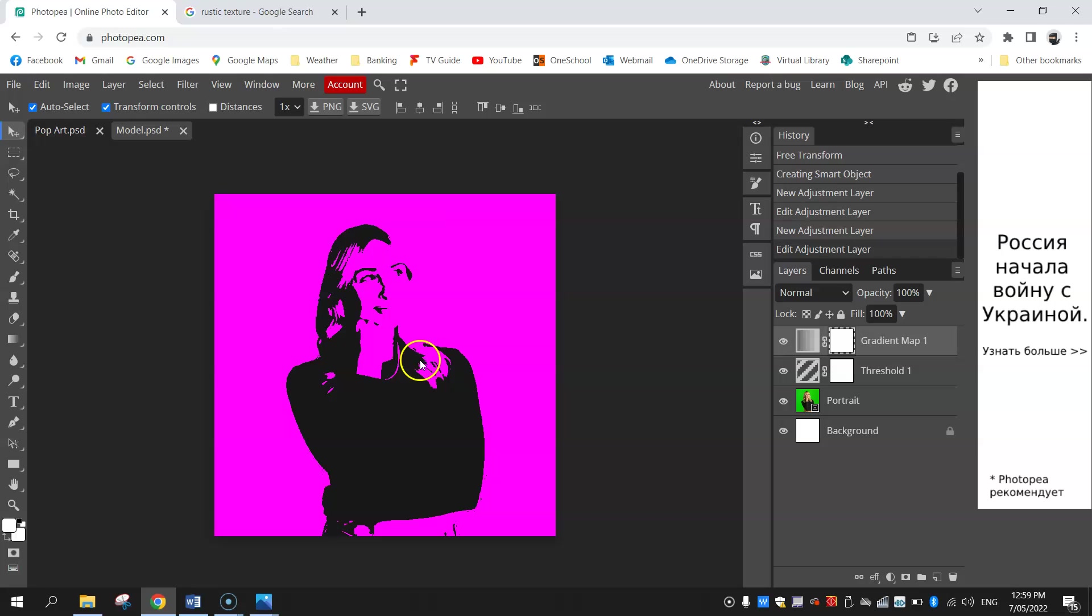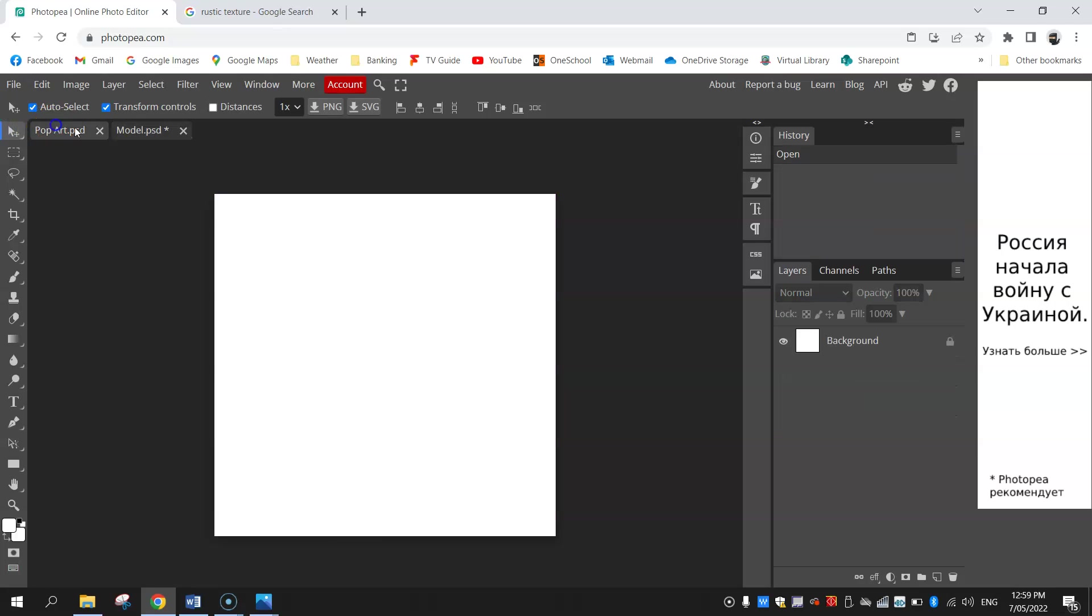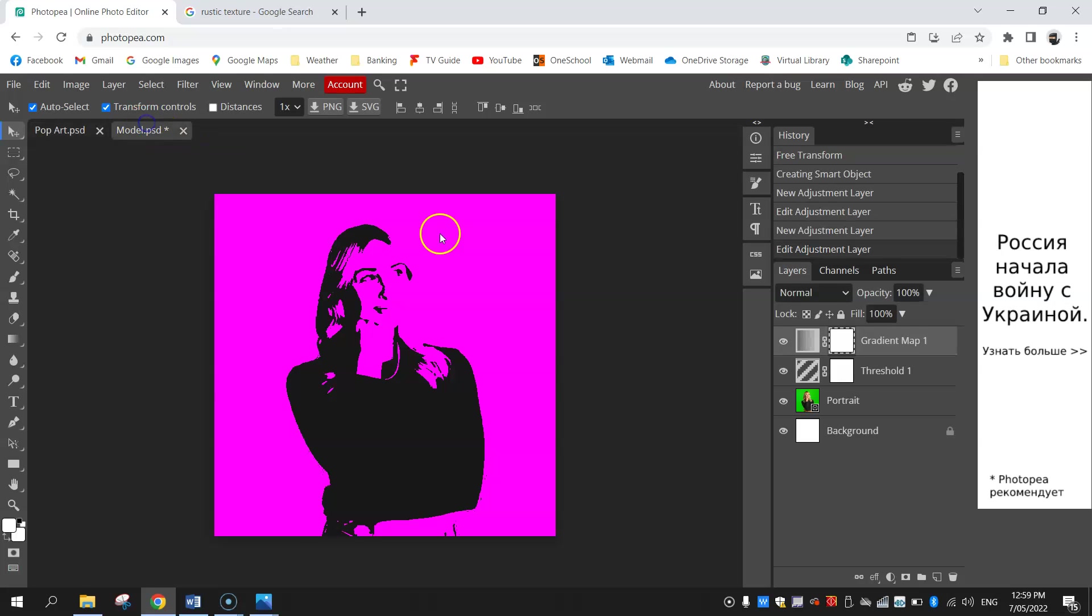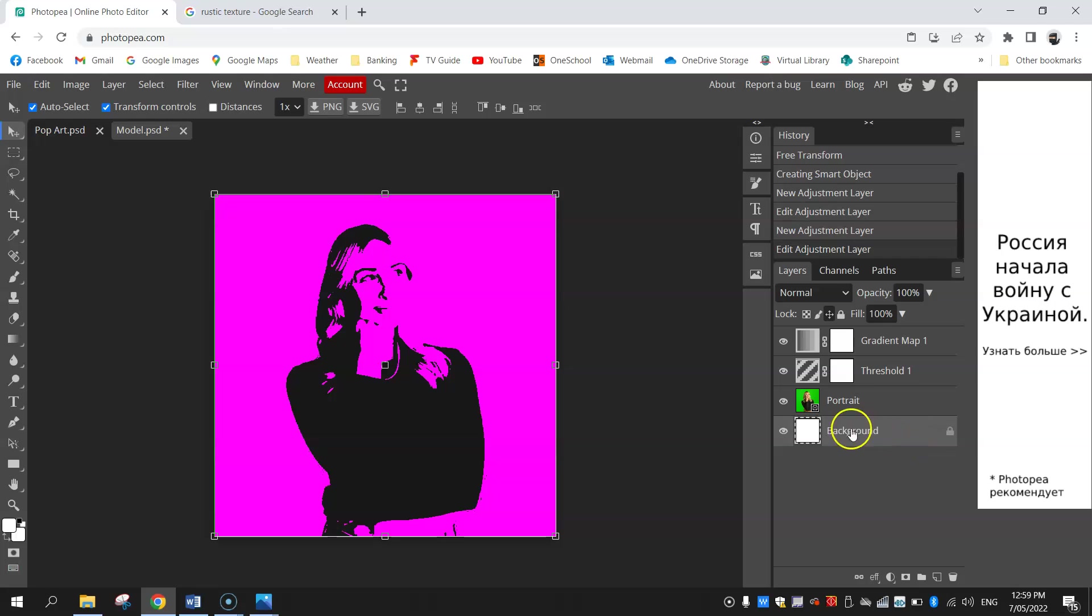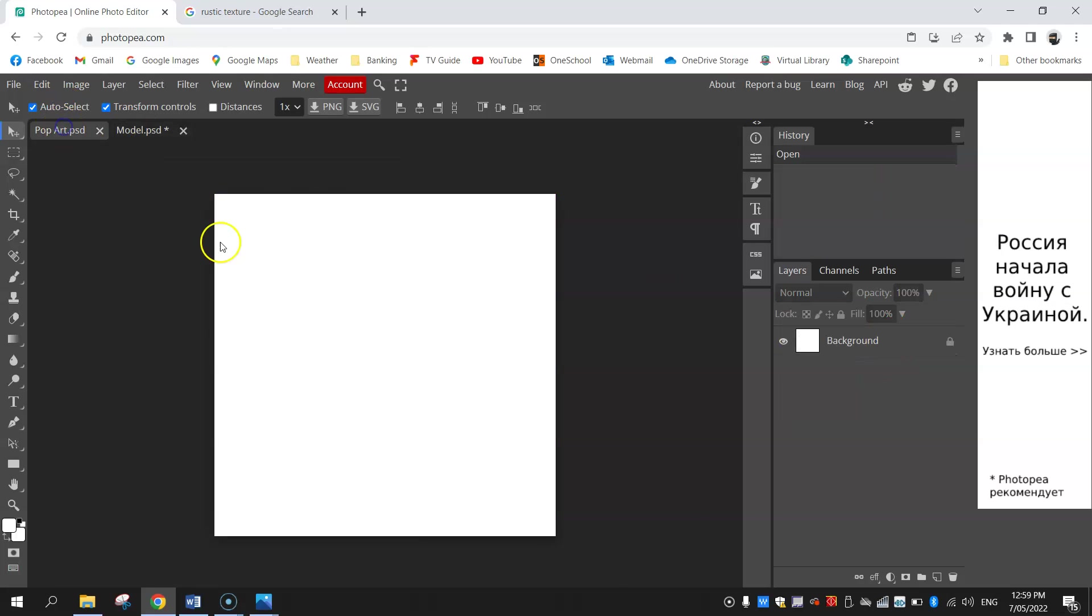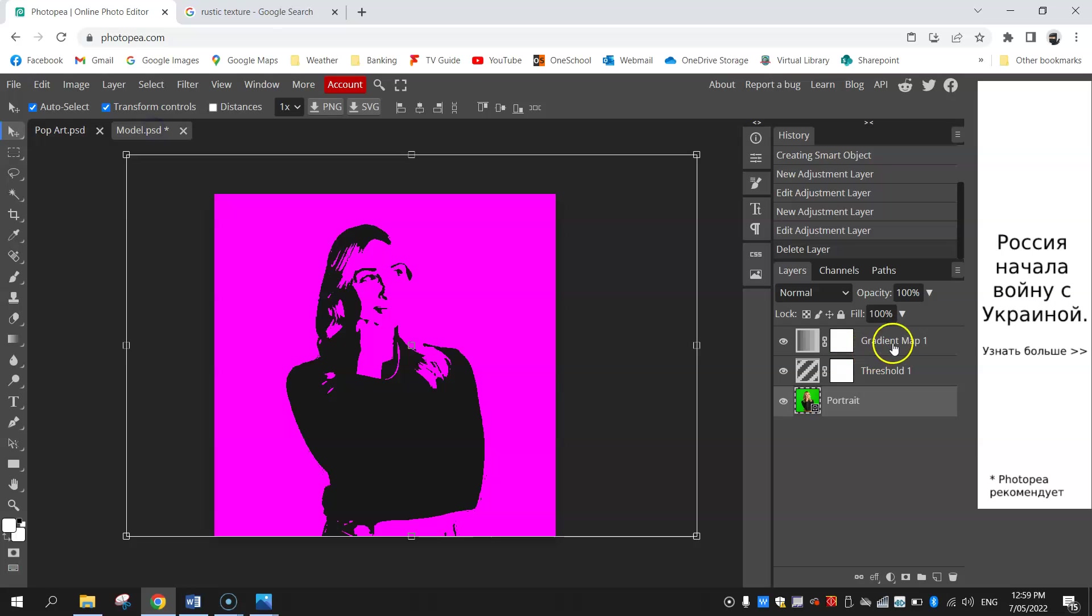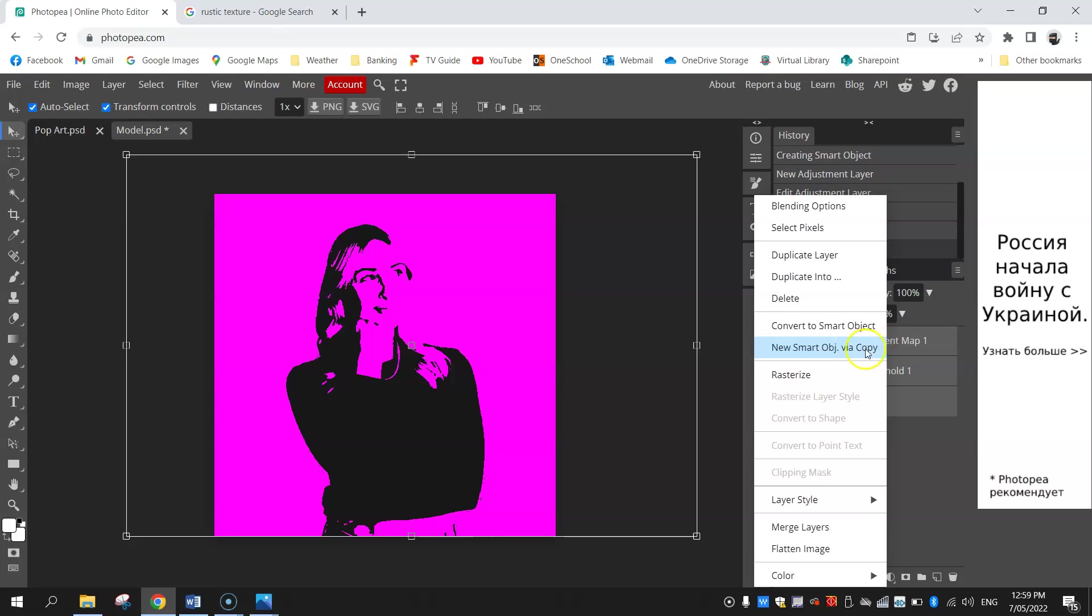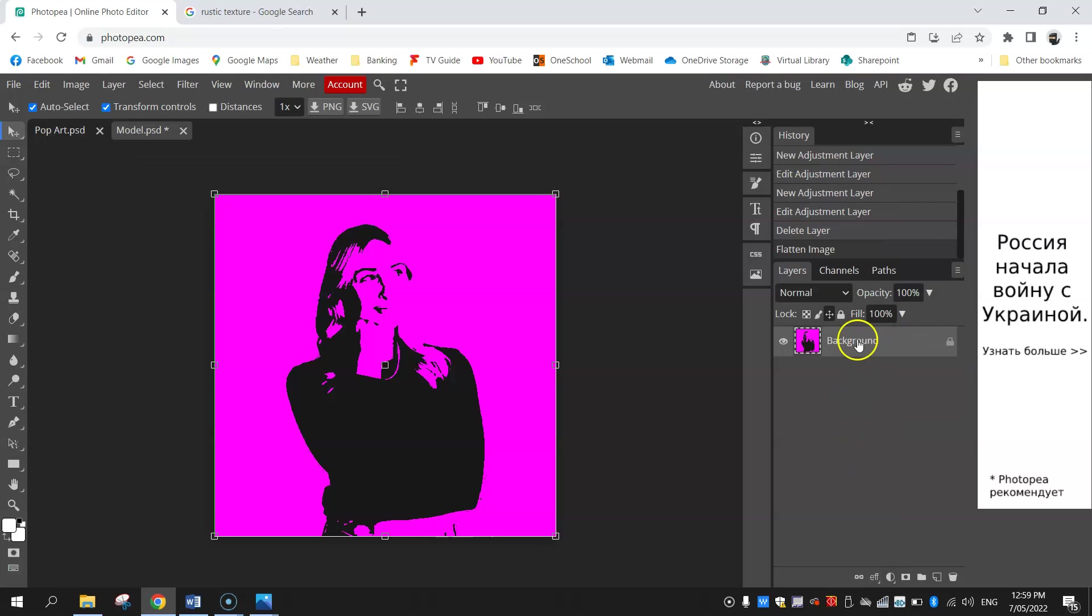So that is the first part of our pop art artwork. What we're going to do now is get it over to this document which is going to be the big one. Looking in my layers here this background layer is doing nothing so I'm going to delete it. These three layers we want to keep, but to copy and paste it over to this document we need to highlight those three layers and right click on them and choose flatten image.